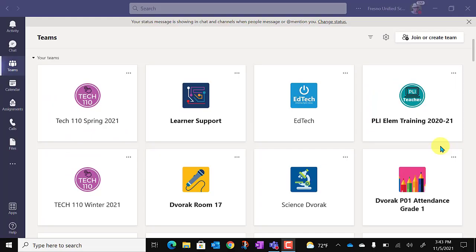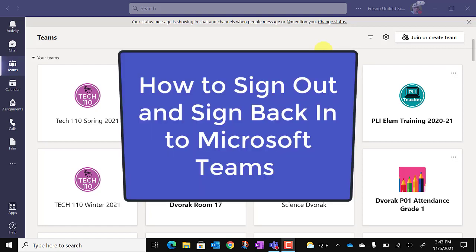Sometimes you may experience issues with Microsoft Teams. One of the remedies for this is to sign out of Microsoft Teams and sign back in.